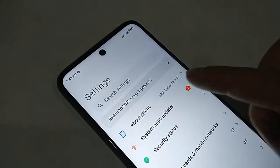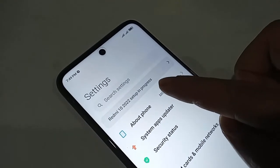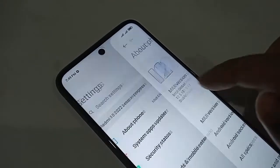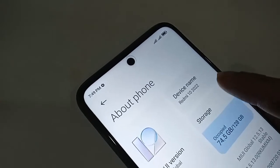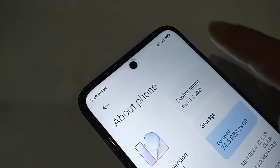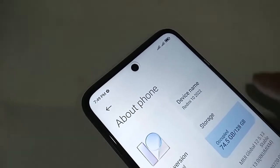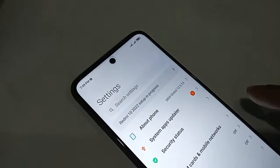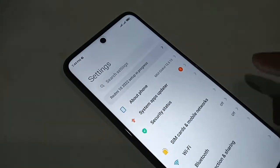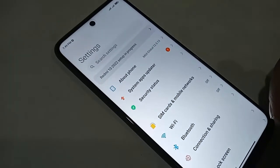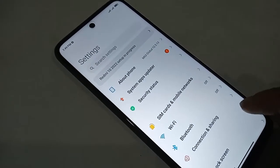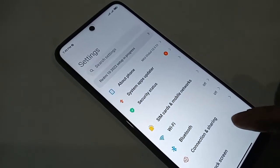Today I will show you how to turn on the settings to see what percentage of charge is in the phone battery. First, I have to find the option called Settings, then click on it.